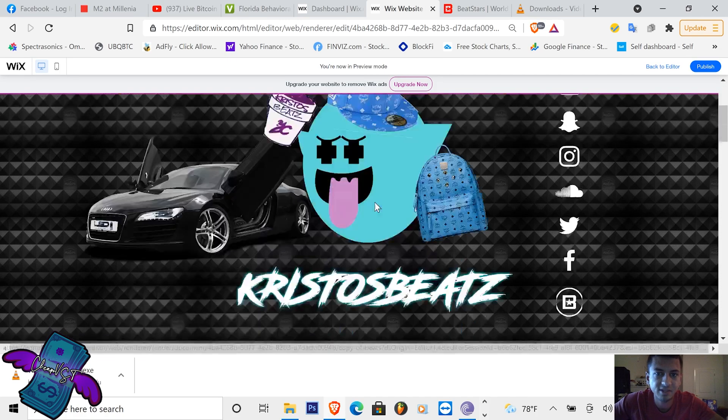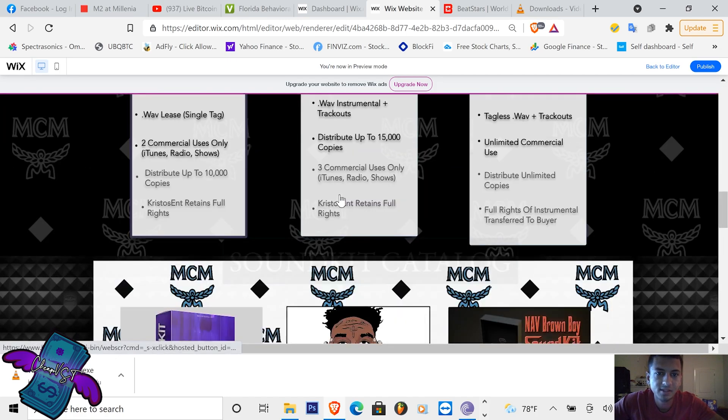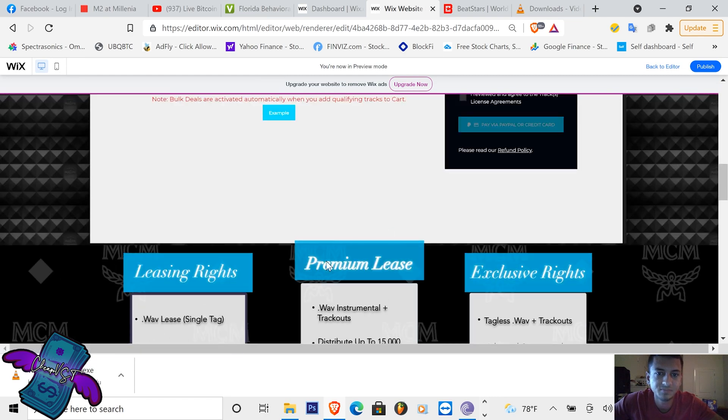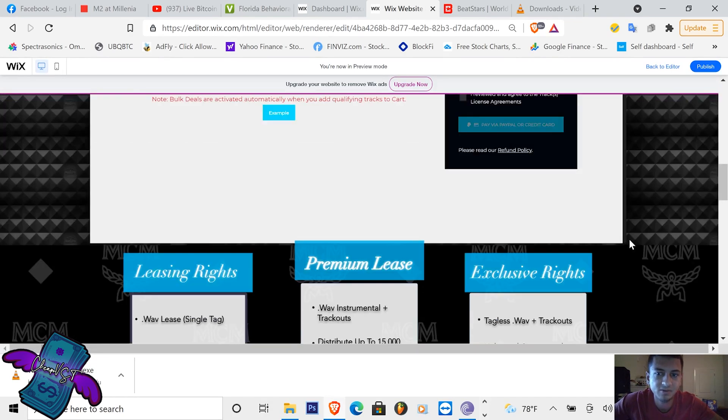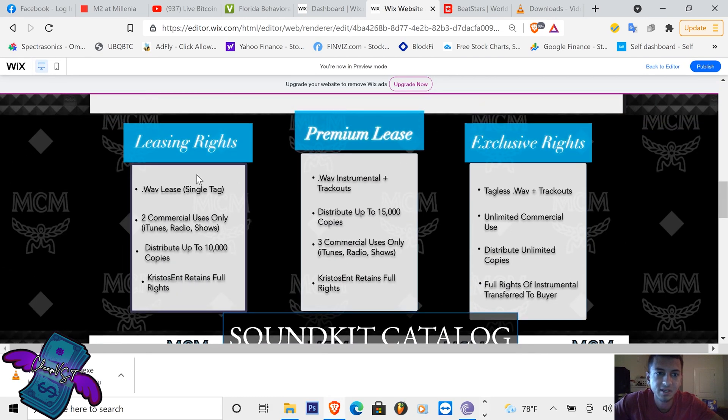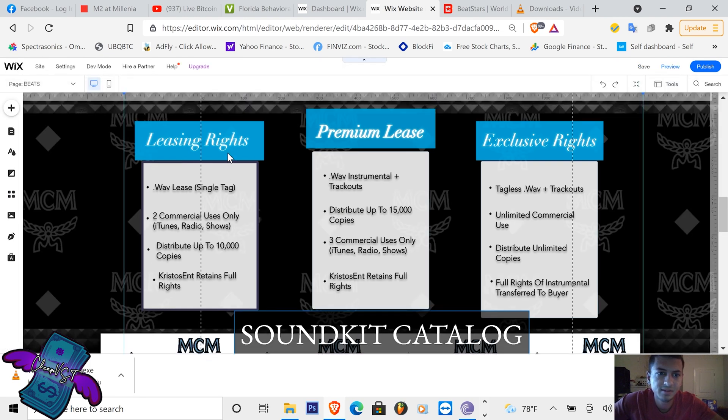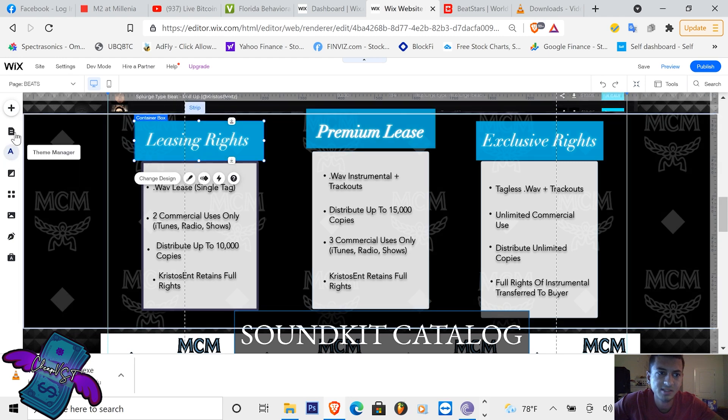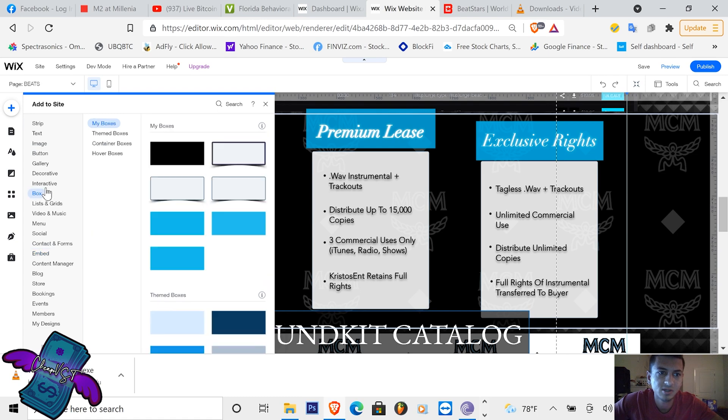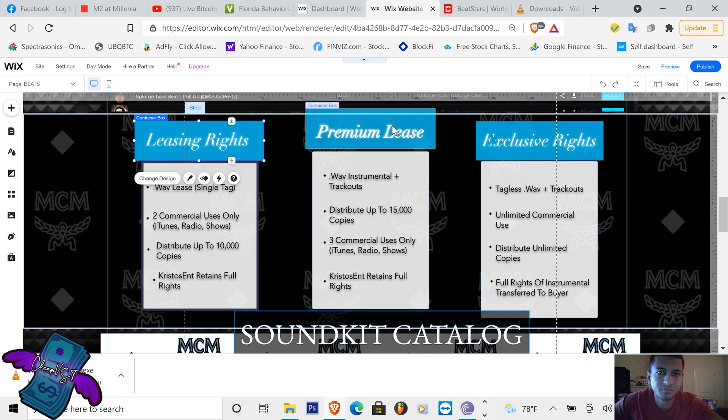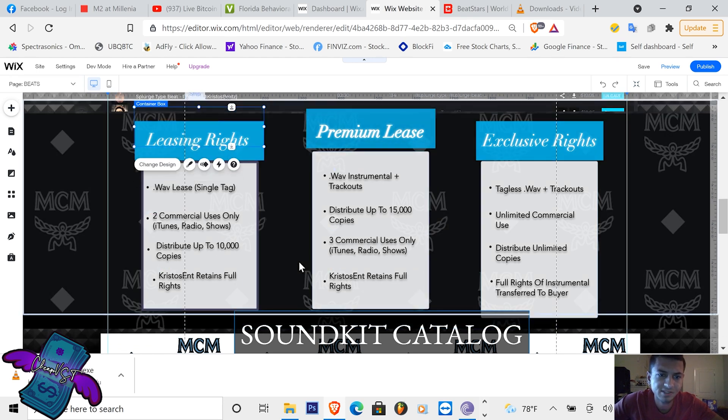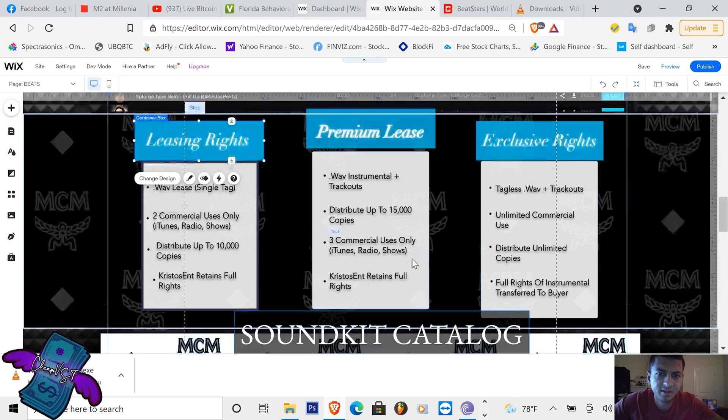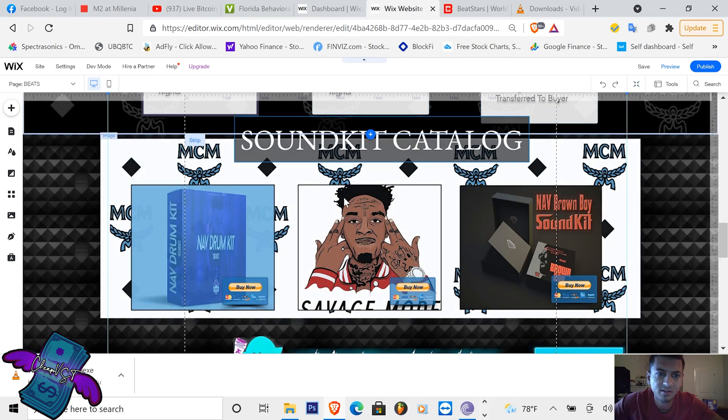I also have sound kits on here. I sell my sound kits in a videos tab, so here's the sound kits. The next part of the website, you want to also put your leasing terms. So for leasing rights, I inserted a box. We can go back to editor. So when you insert your box, you want to insert container boxes on Wix, pretty simple. You just go here, container boxes.